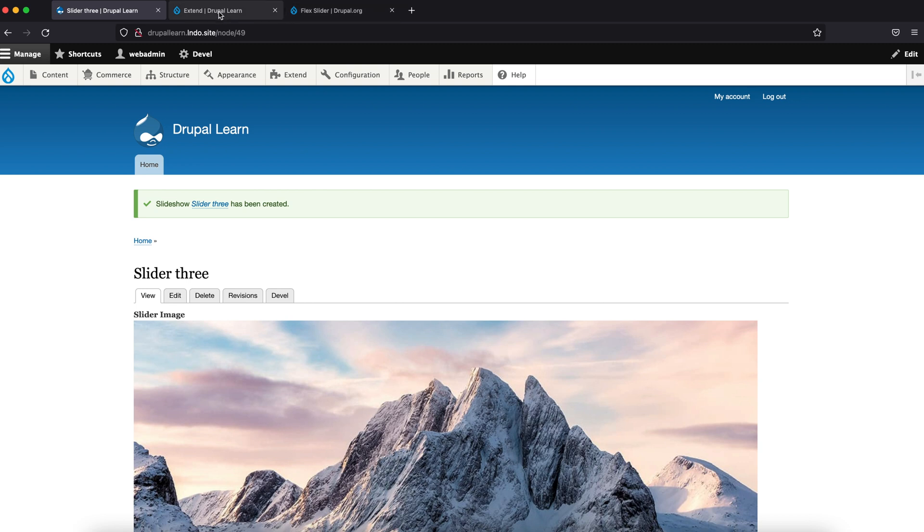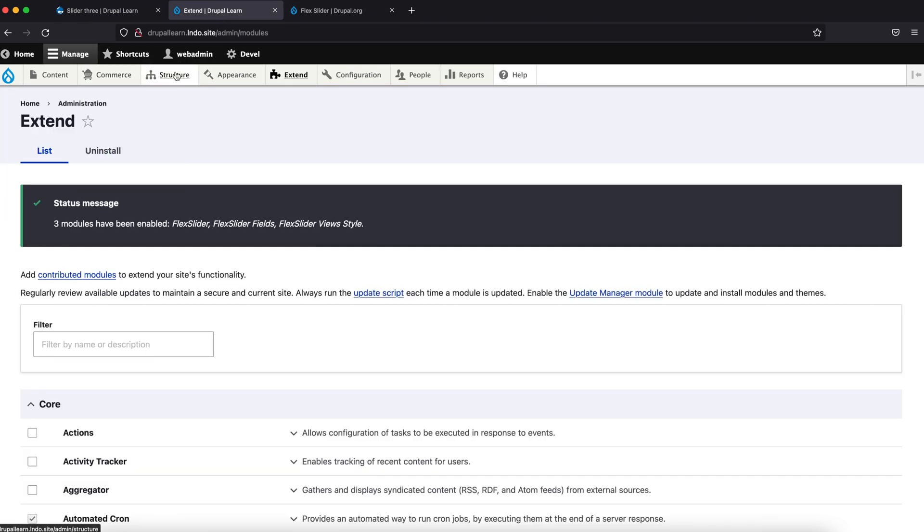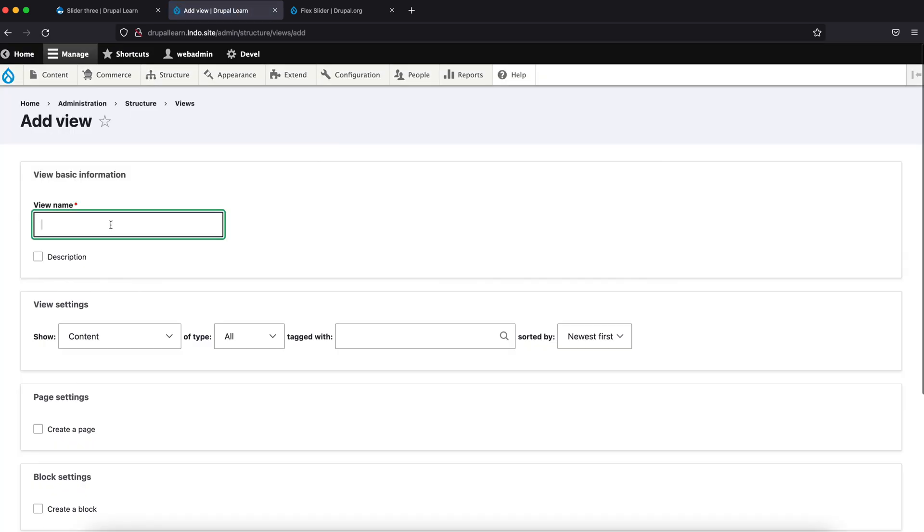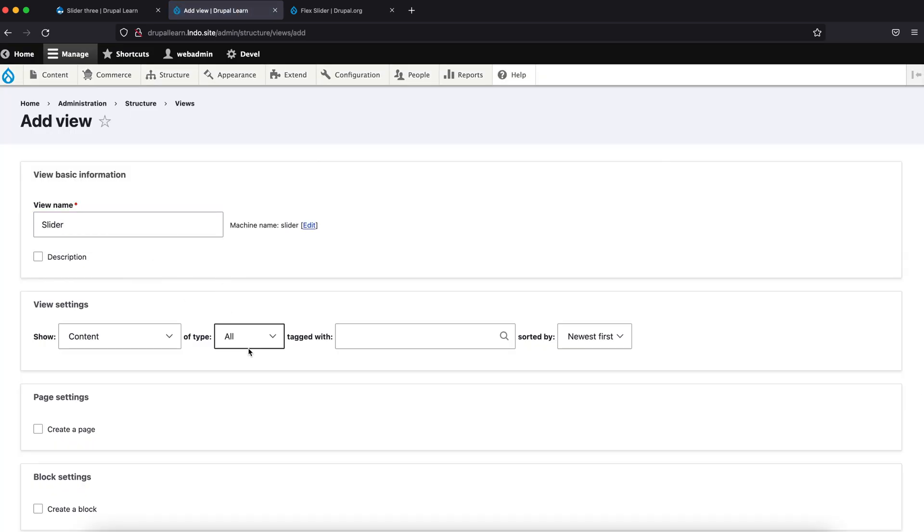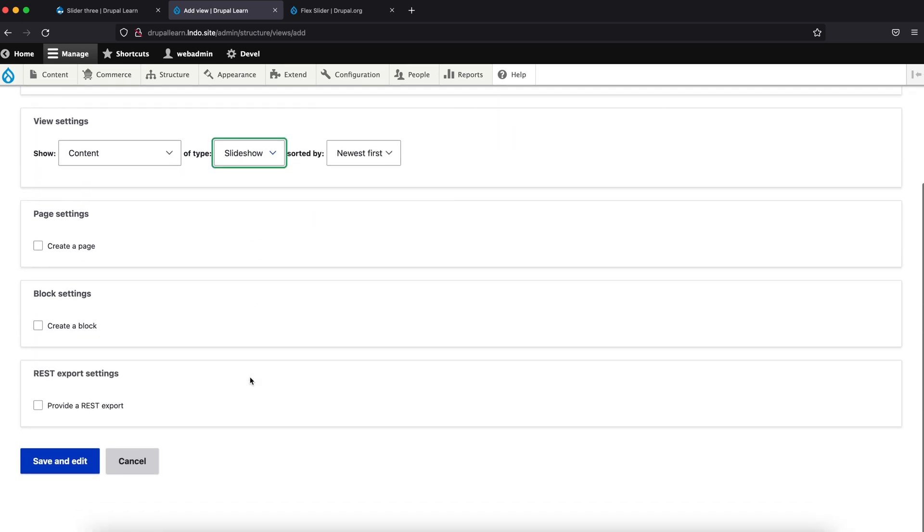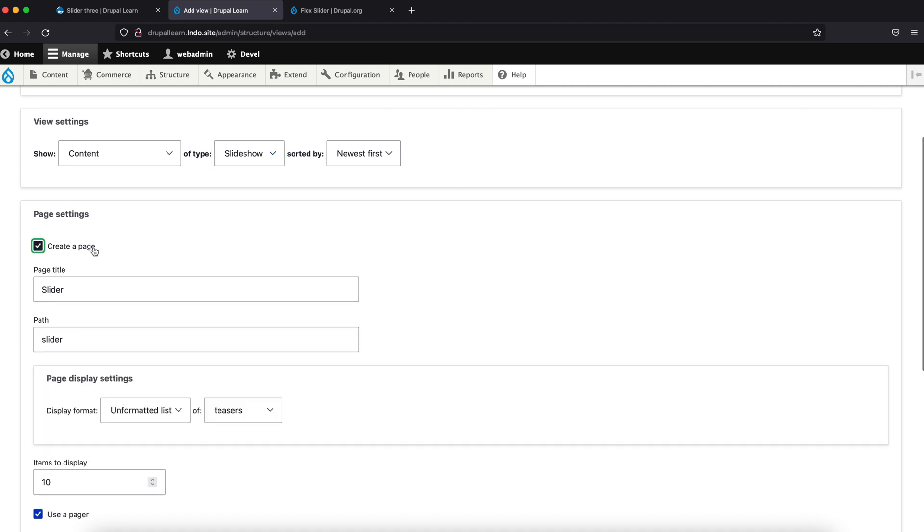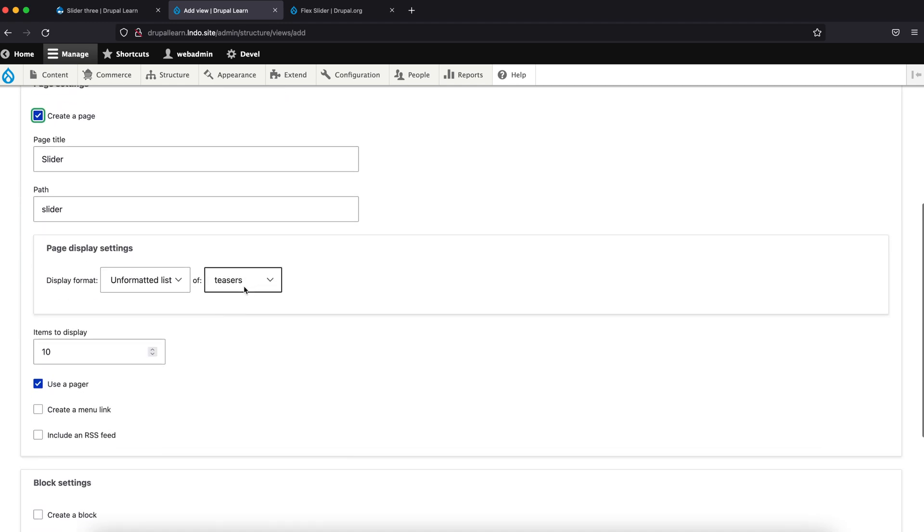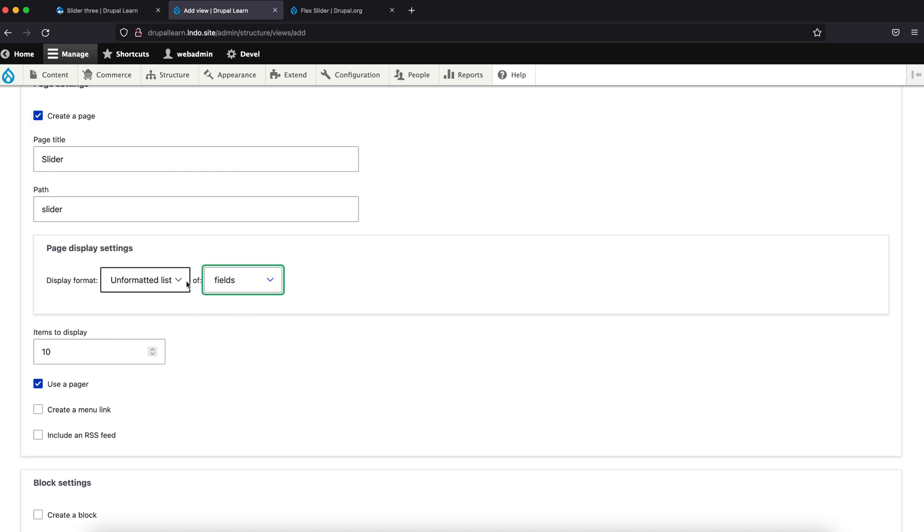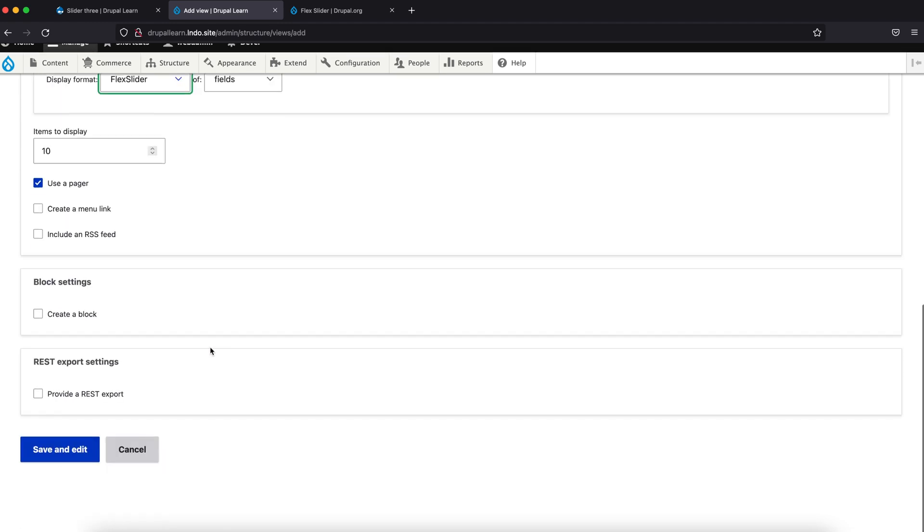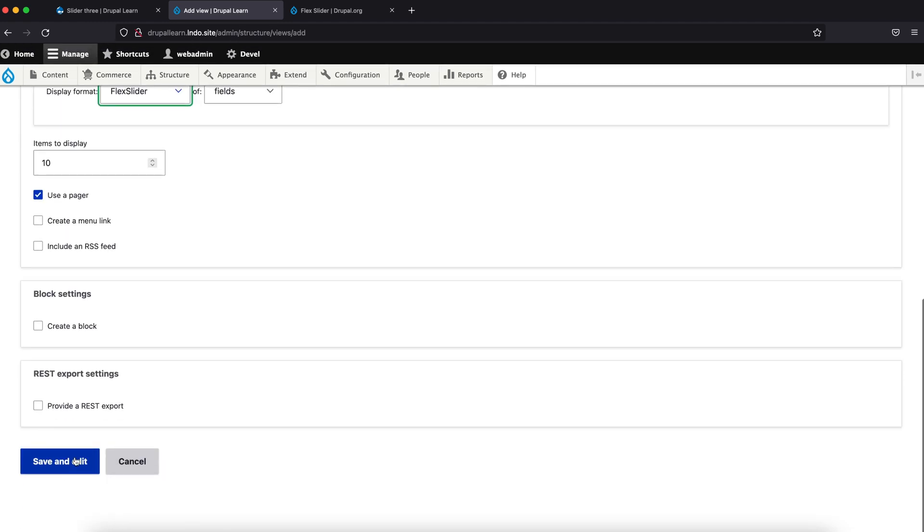Now let's create a view. Let's name the view as Slider, content type Slideshow. Let's create this as a page with path slider, formatted as a list of fields. For the display format, choose Flux Slider. This comes from the newly installed module. Let's save and edit.